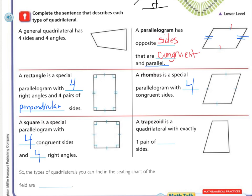Our last quadrilateral is the trapezoid, which is not a parallelogram. The rectangle, rhombus, and square are also considered parallelograms, but the trapezoid is not — it is just a quadrilateral. A trapezoid is a quadrilateral with exactly one pair of parallel sides, shown with two directional arrows indicating they go the same direction.